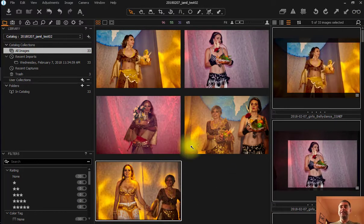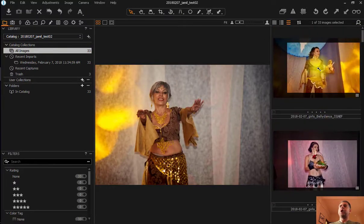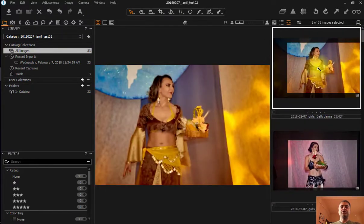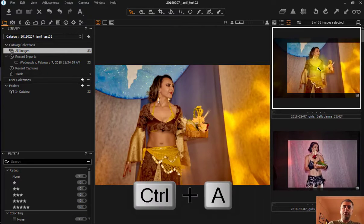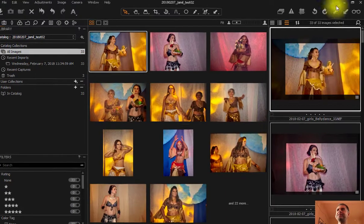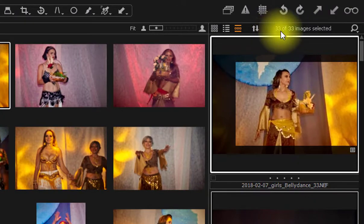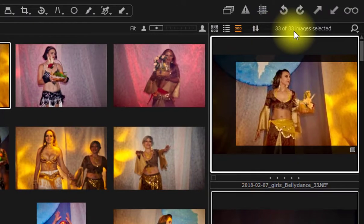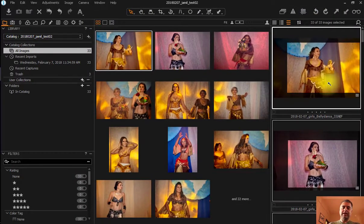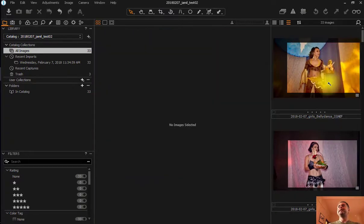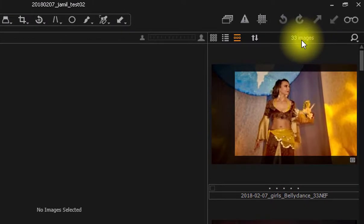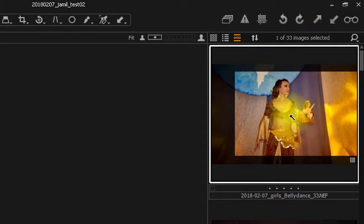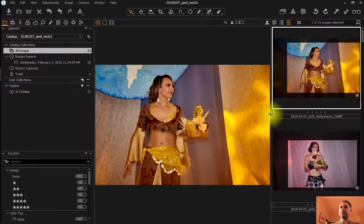I can also select all the pictures. Just select all pictures. It's very simple. I press Ctrl A, and now I have all pictures selected. I have this information here. I have 33 pictures selected out of 33 pictures. If I want to deselect the pictures, I just press Ctrl Shift A, and now I don't have any pictures selected. That's why I have 33 images in here. Click again. Now I have one picture selected out of 33 pictures.